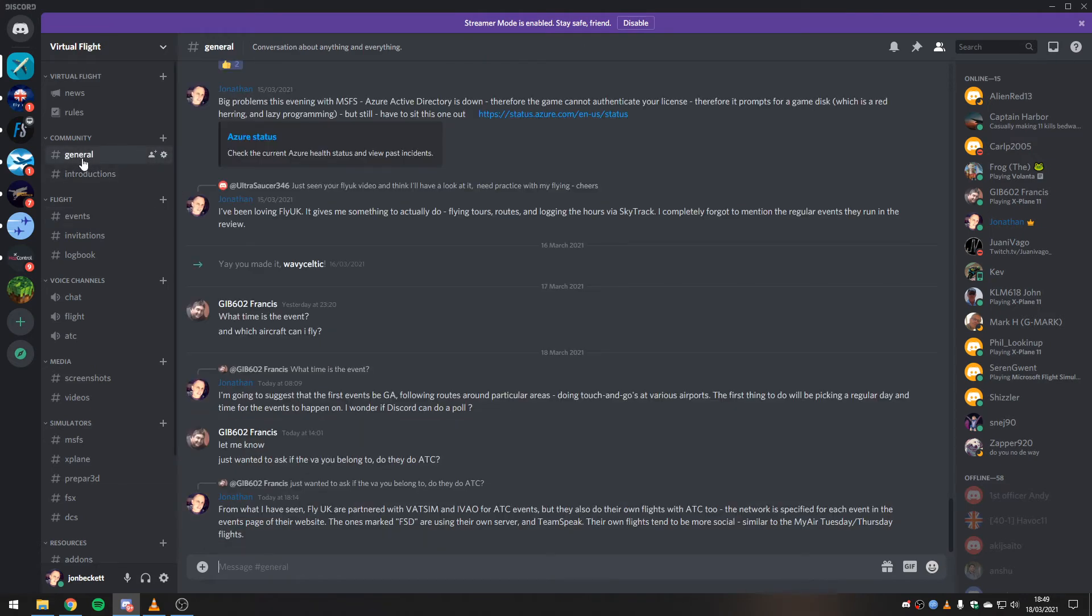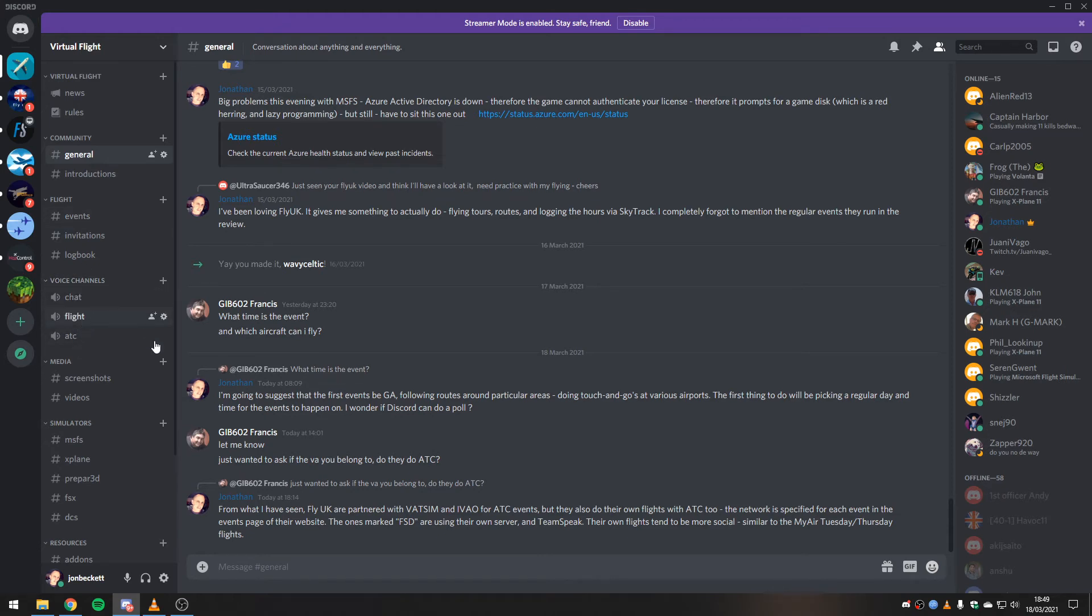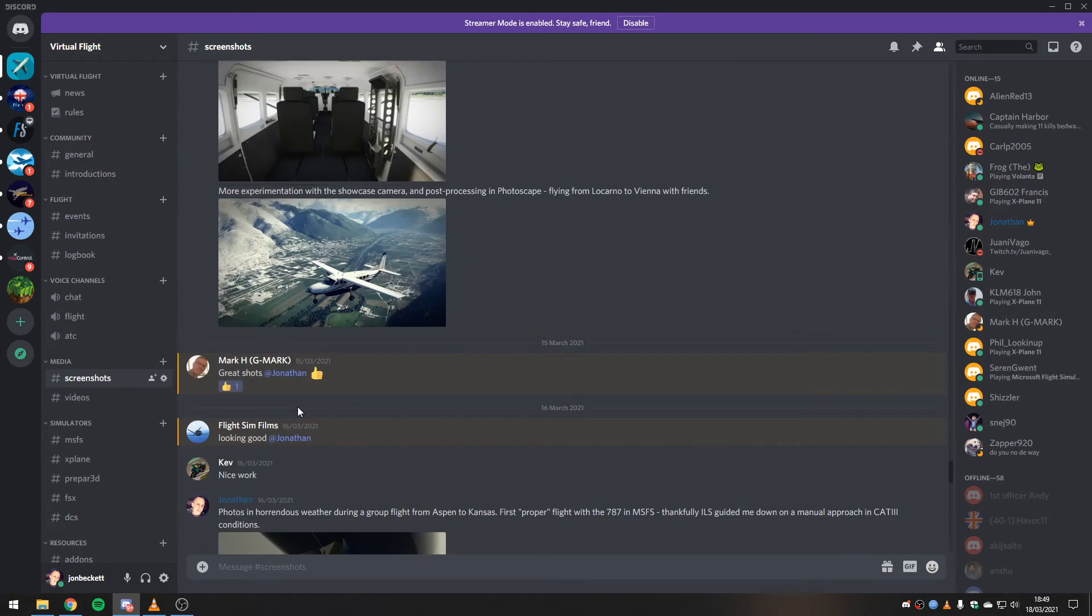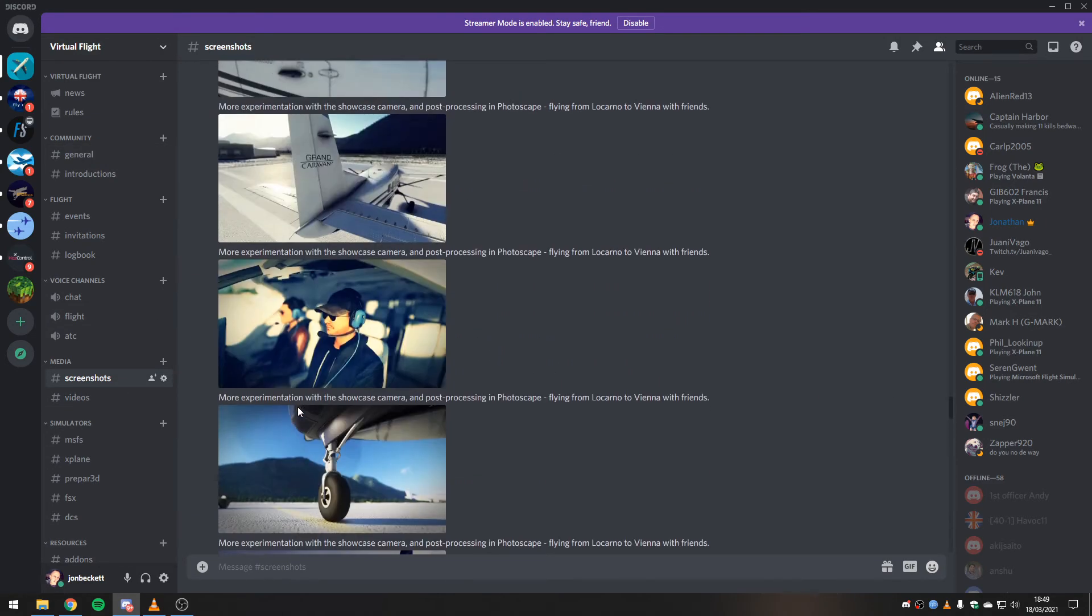If you've not visited the server before, there's lots in here. You can go and look in general chit-chat between the members. Sometimes you get people flying and they'll be hanging out either in chat or flight.